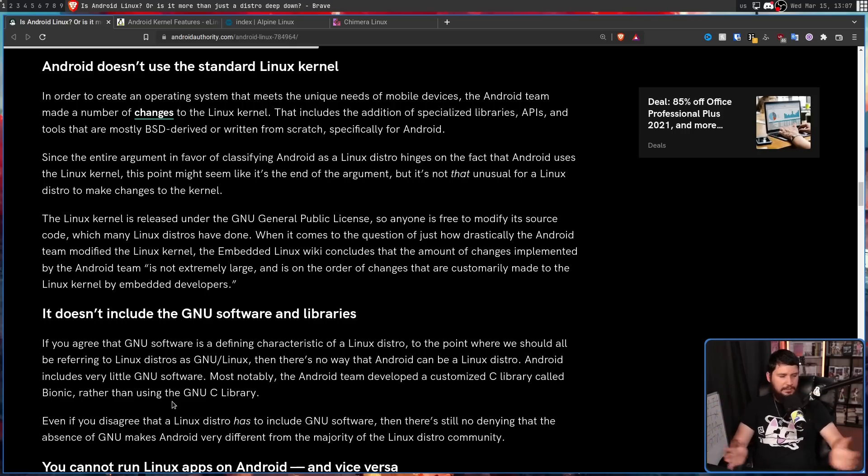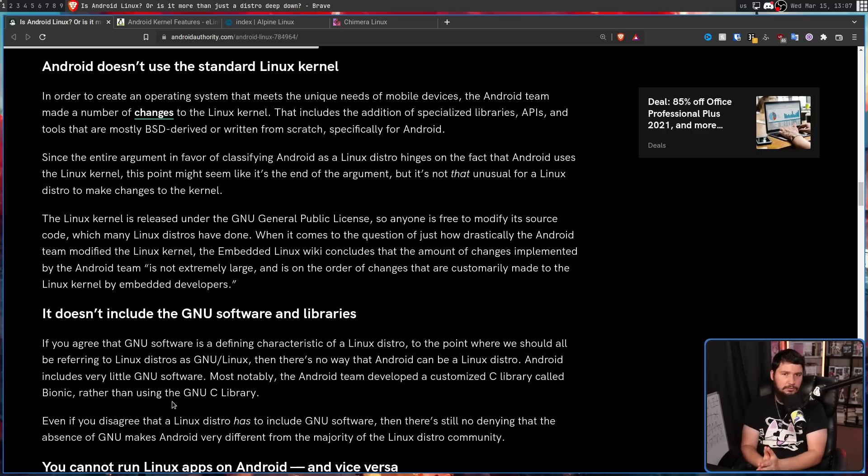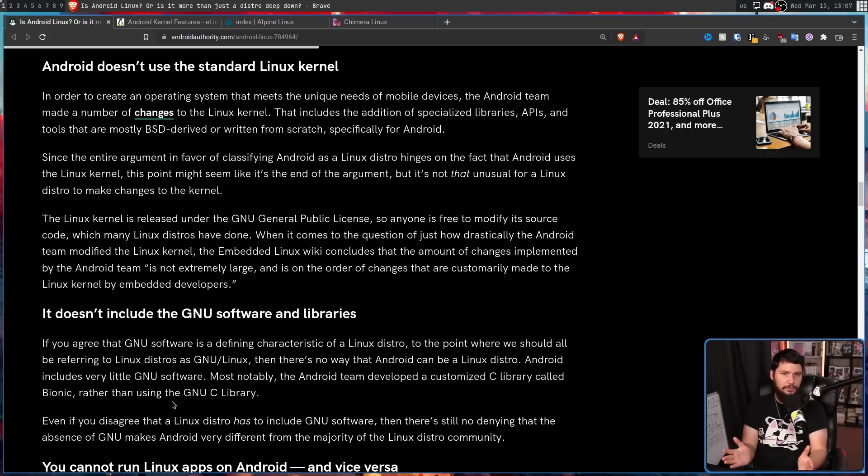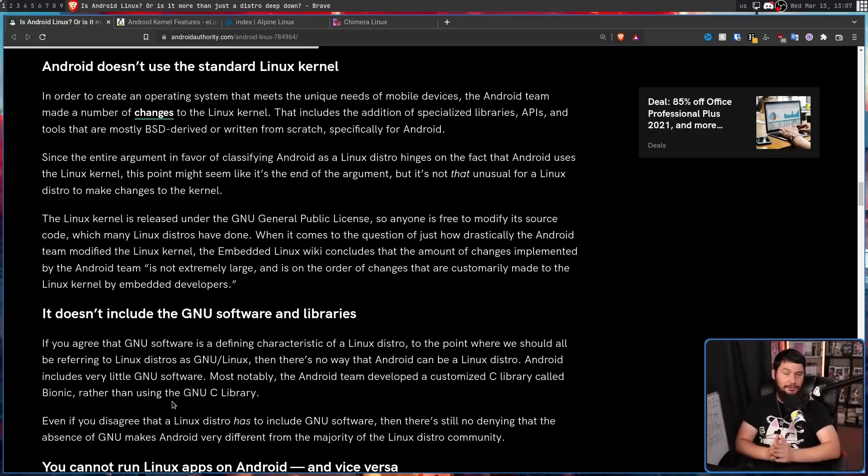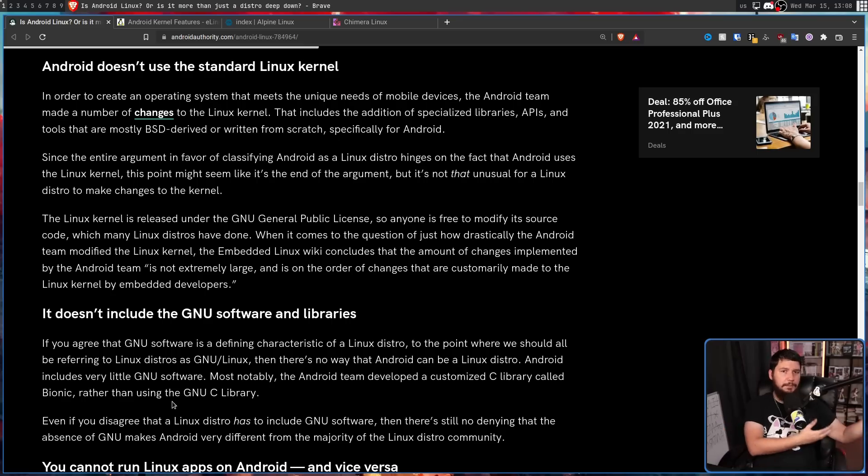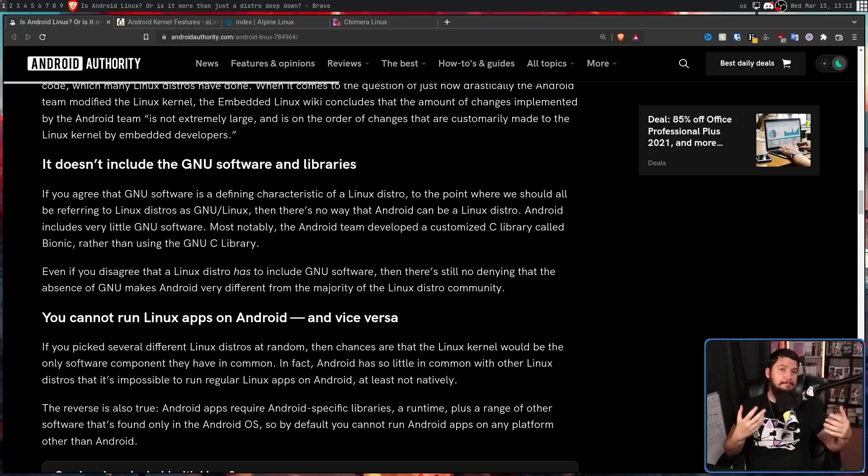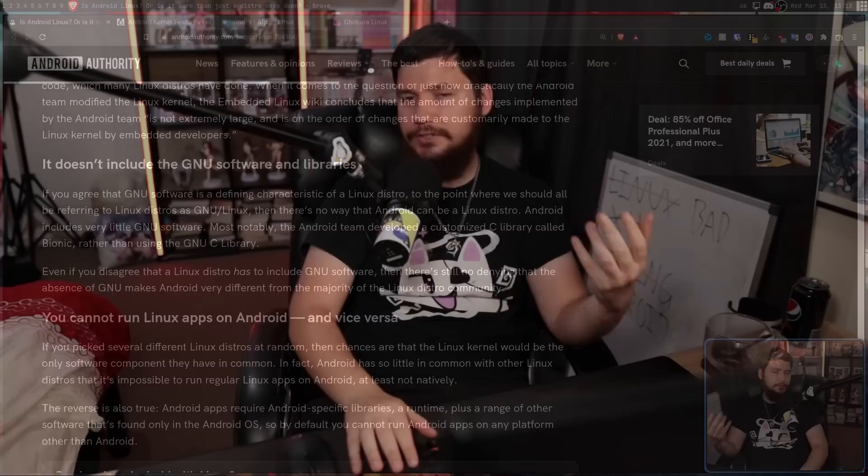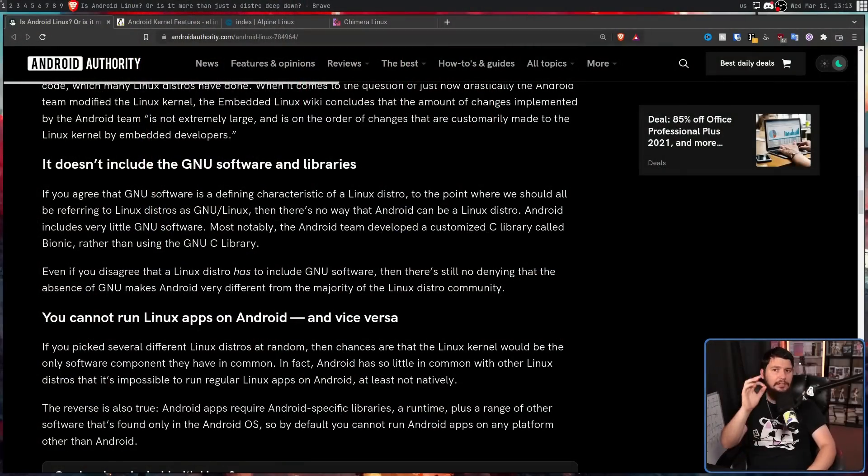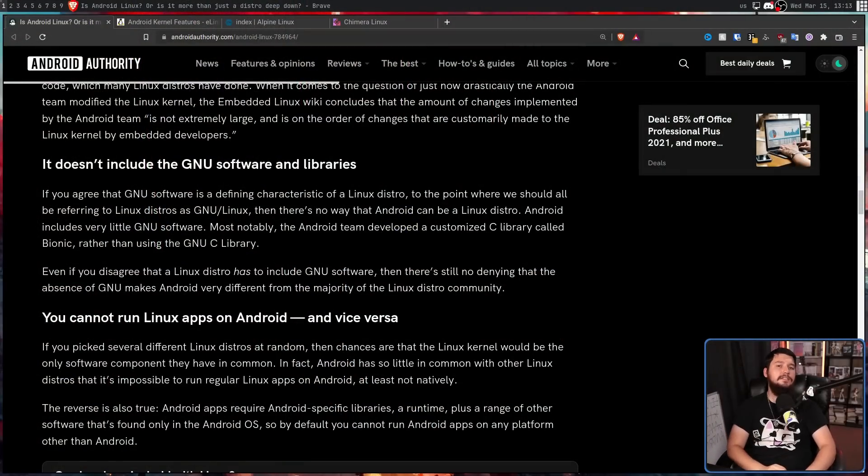There are implementations of the Unix tooling, of the C library, that are not from GNU. And these still use the Linux kernel. These are Linux distributions. Everybody in the Linux space has already accepted that these are Linux distros. I don't know how this argument keeps coming up. It hasn't mattered for like at least 15 years. So even if you disagree that a Linux distro has to include GNU software, then there's still no denying that the absence of GNU makes Android very different from the majority of the Linux distro community. It does, but it doesn't make it not Linux. The reason why every distro uses GNU is GNU was the first thing available and GNU is good. So there's no reason to stop using it.